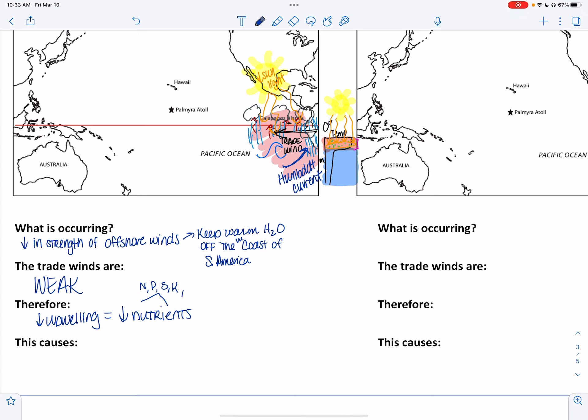Sulfur, potassium, calcium, magnesium — plants need magnesium to synthesize chlorophyll so they can absorb sunlight. Nitrogen and phosphorus are needed so they can make amino acids, which make proteins and enzymes. They also need to make nucleic acids so they can synthesize DNA or RNA. So if we have a low amount of nutrients, we're going to have a low producer population.